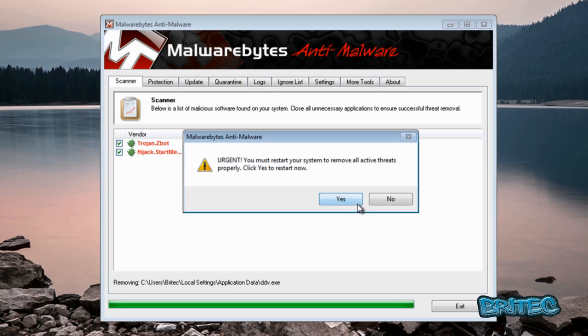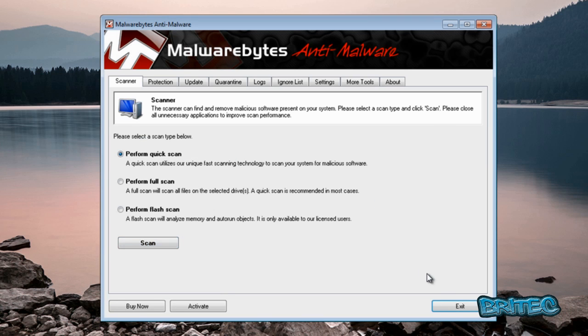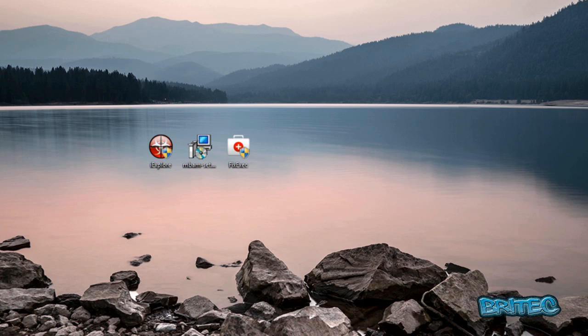Now it wants us to restart, but before I restart I'm going to say no, click exit. I'm going to run Hitman Pro.